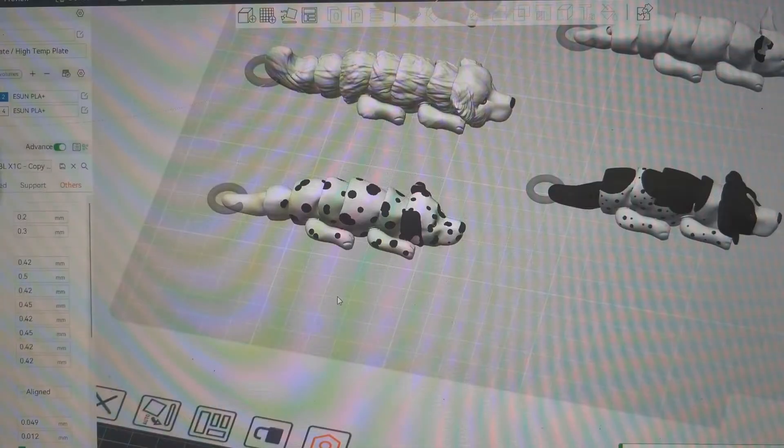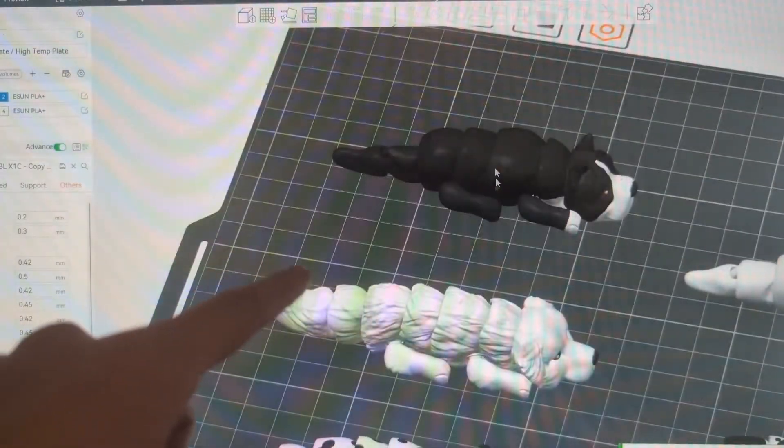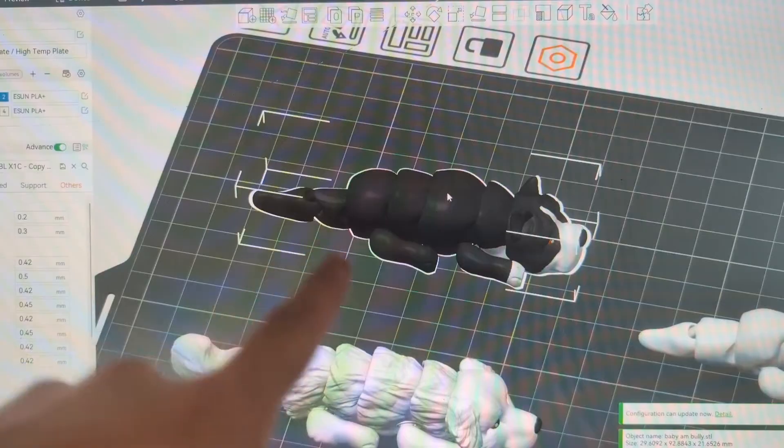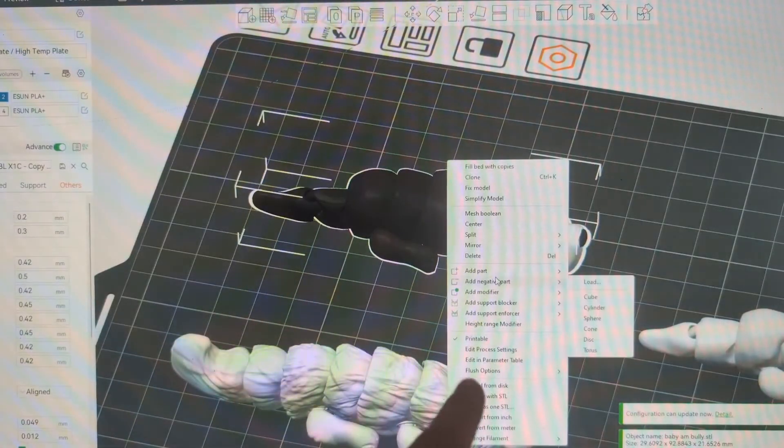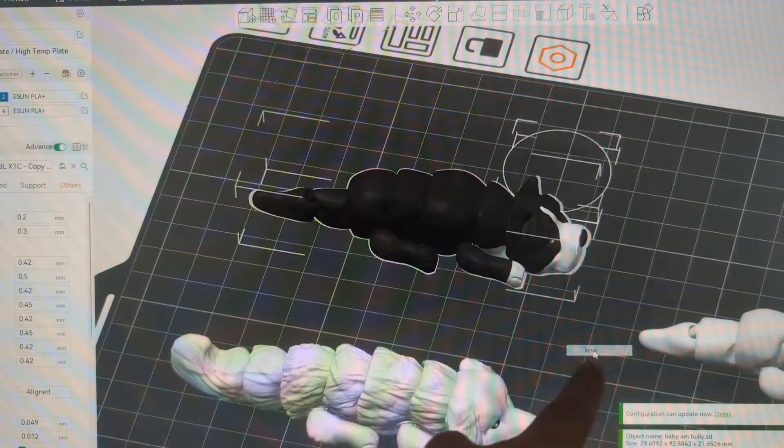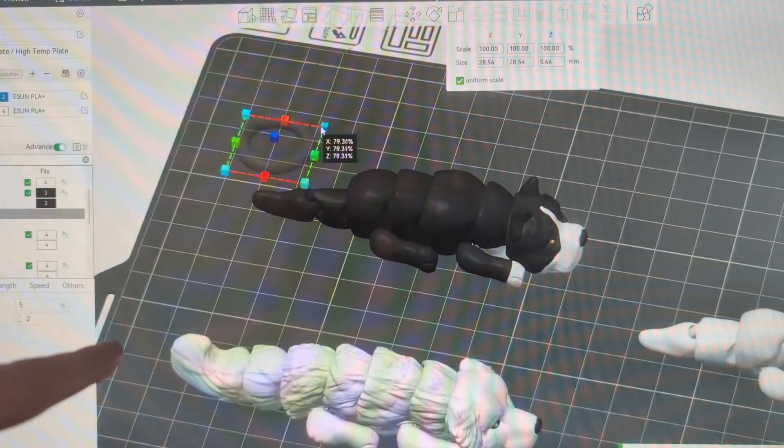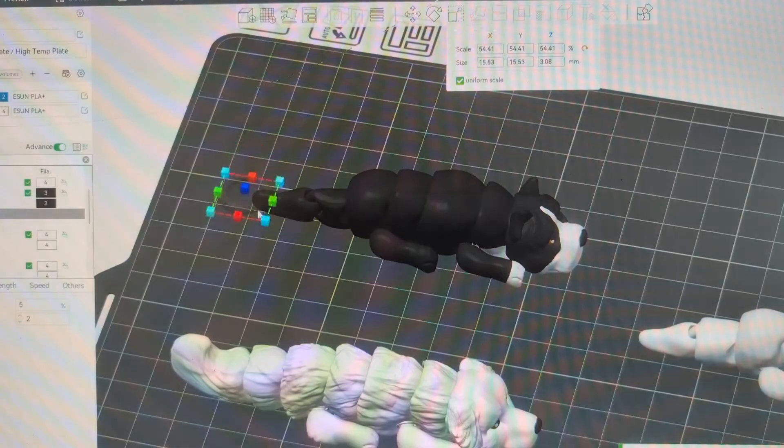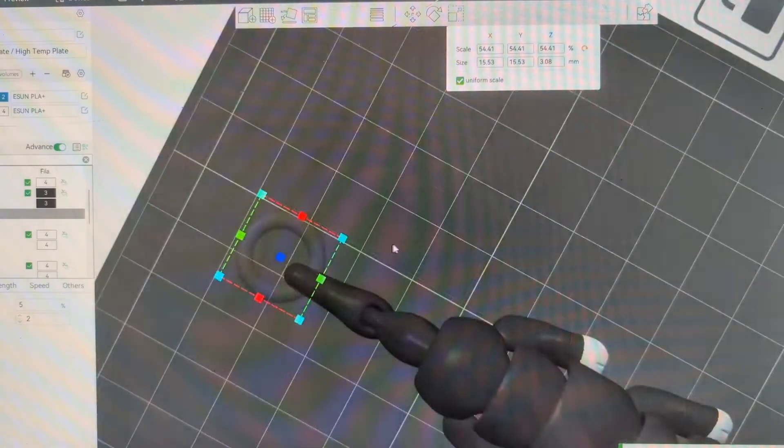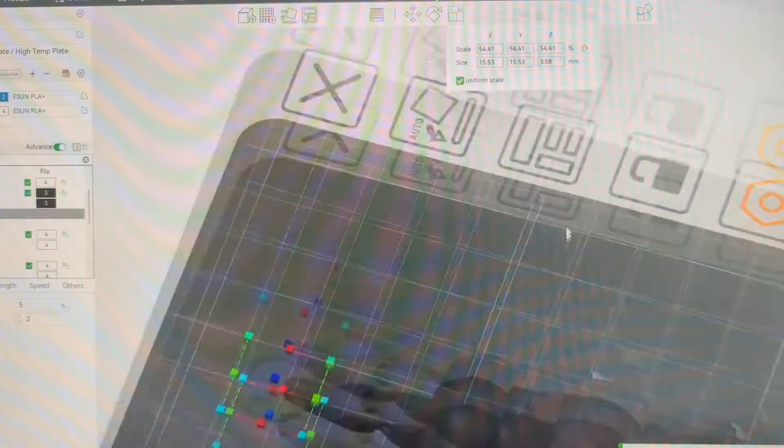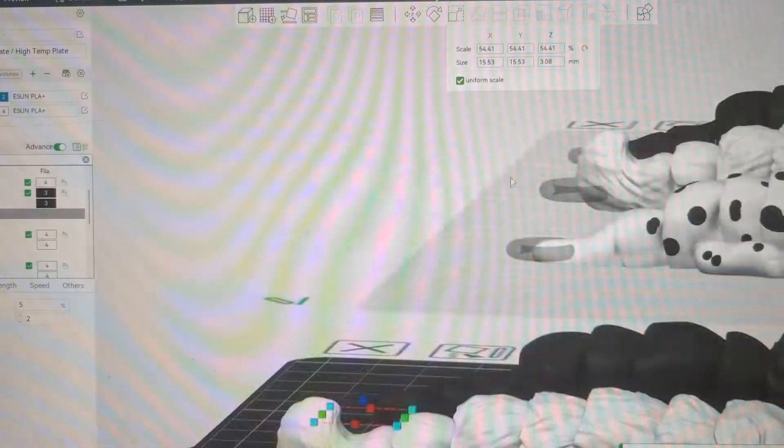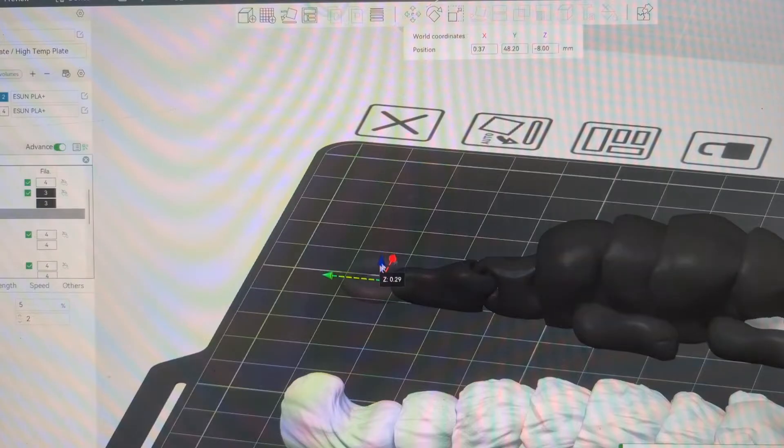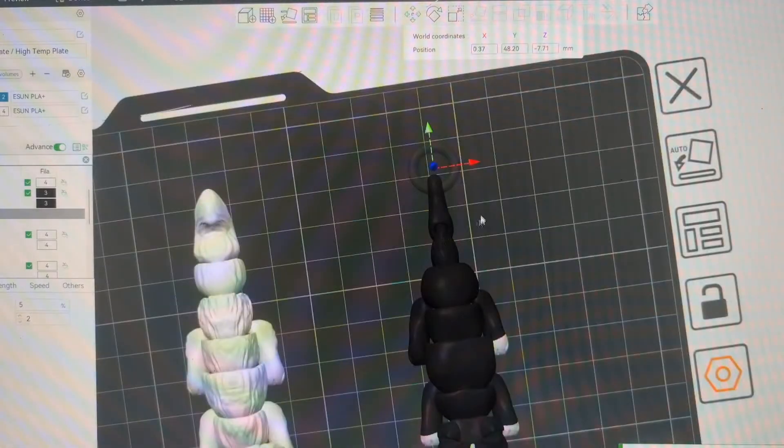So what I do now in Bamboo Studio is you click on your model, going to right click on it, do add negative part, add the torus, which is going to be this little donut shape for you. Going to scale this down, scale it up and down, whatever size works best for you. I try to do my best to center them. It's not always perfect. And then move it around with your little arrows like that.